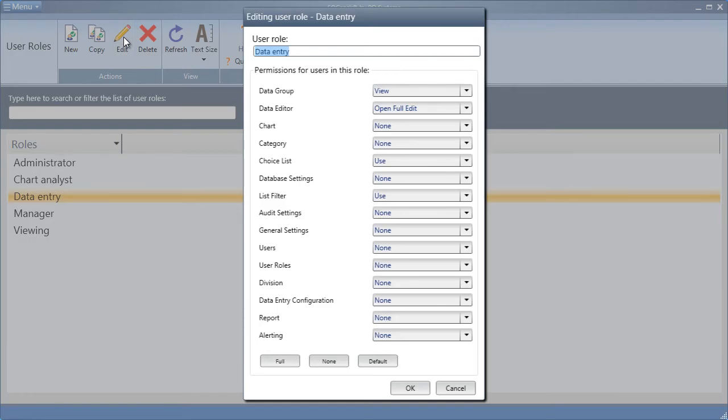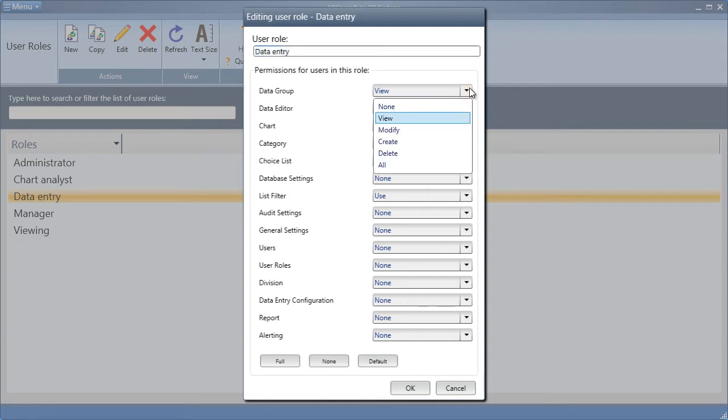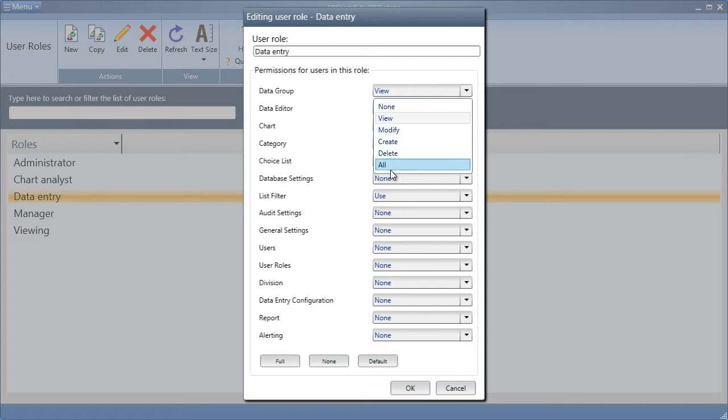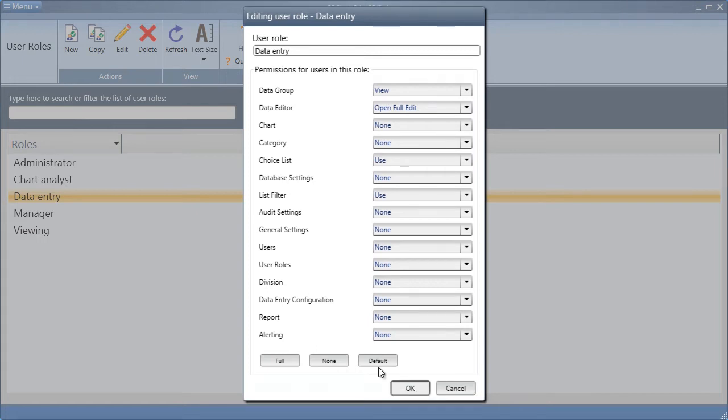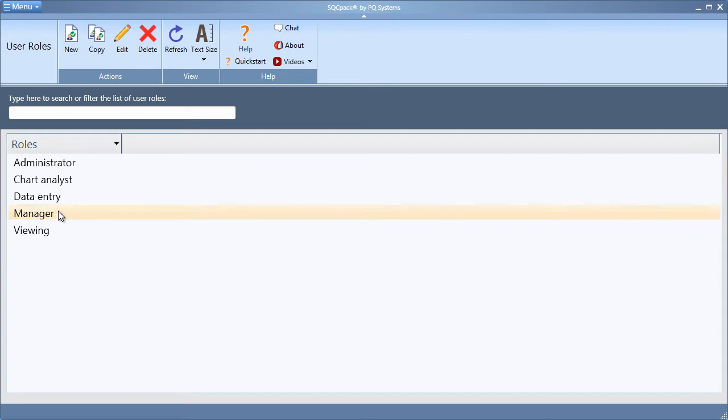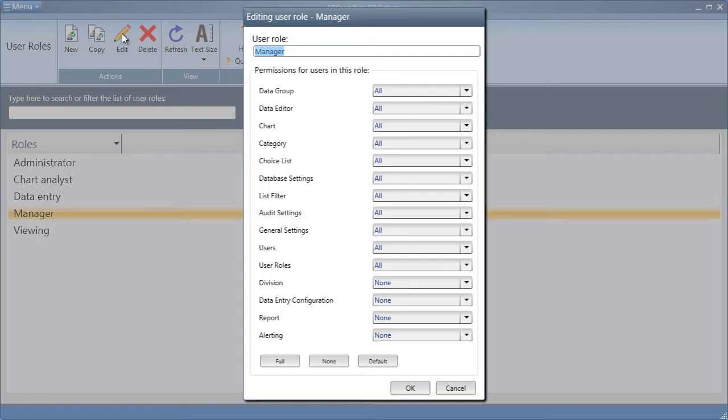For each activity in a user role, there are various levels of access that can be customized, such as view, modify, create, delete, or all for each of these user rights. You'll see here that the data entry user role has far less privileges than the manager user role. We recommend that you customize these user roles to what makes most sense in your organization.